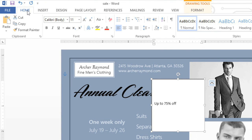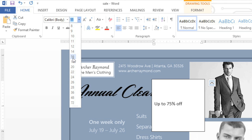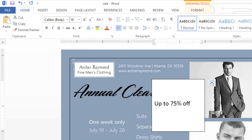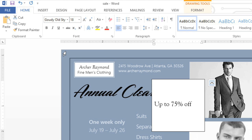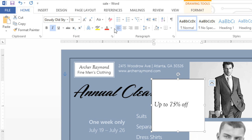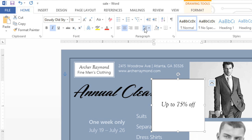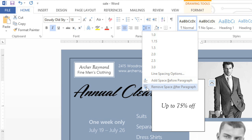Next, go to the Home tab and increase the font size to make it easier to read. You can also change the font itself if you want something other than the default. Finally, align the text to the center of the text box to give it a nice, clean appearance. Also remove the paragraph spacing, because that can have an effect on your vertical alignment.